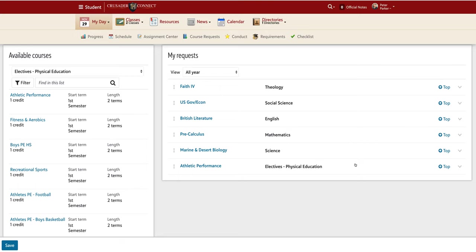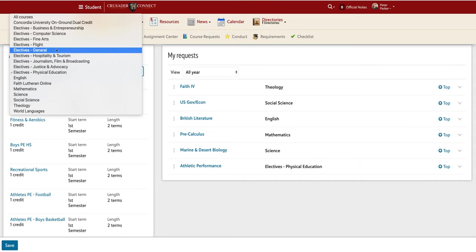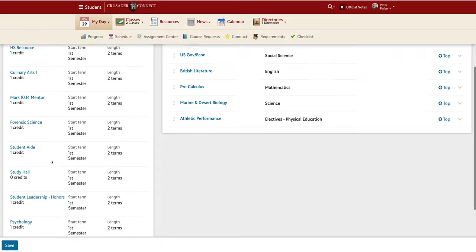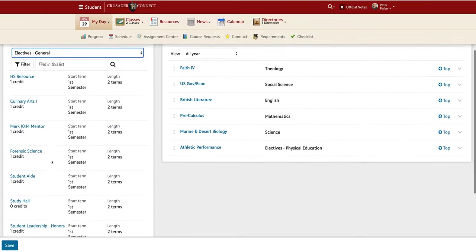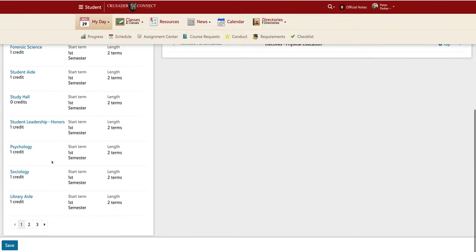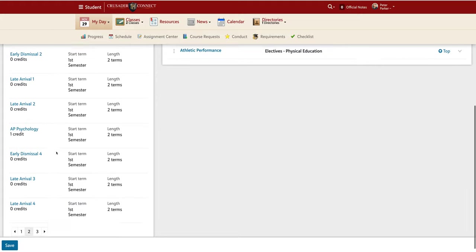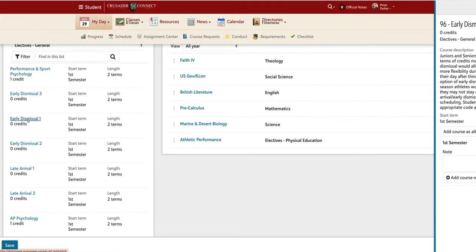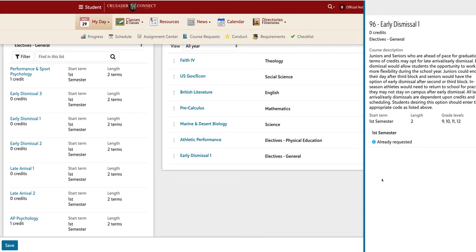Now, there are four blocks per day here at FAITH. If you would like to have a late arrival or early dismissal, you need to request that specific module to guarantee you get that free block. So I can go under Electives General and select Early Dismissal 1 and Early Dismissal 2 if I want the fourth block to be my free block for both days. Now I have eight blocks filled.